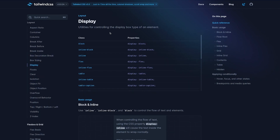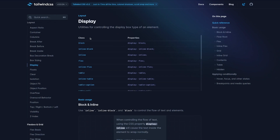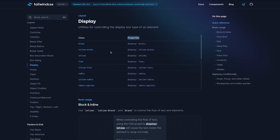Here within the documentation, I have pulled up all the utility classes for the display property. There's a column on the left giving us the class name, and on the right we have the property and value it's setting. You'll quickly realize the class naming convention is very explicit — for example, to set display flex, we simply use the class name flex, and for inline flex, we have the class inline-flex.